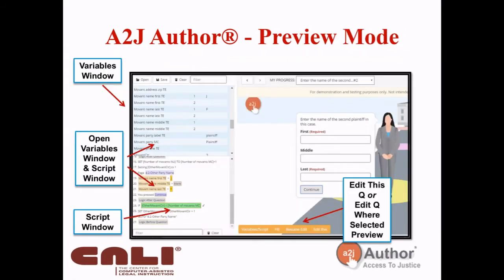Preview mode is where you should spend a large amount of time once you've completed your interview and are testing it. Preview mode is essentially the A to J viewer as the end user would see it, plus a variables and script window. Whenever I'm testing a guided interview, I always have this window open — you open it by clicking the variable/script button at the bottom. It shows all variables and what answers are held in the answer file, and the script window underneath gives you a step-by-step of what's happening: setting variables, moving to specific pages, answers given in real time, whether logic was true or false, and what happened as a result. This is not available once you move to testing on LHI.